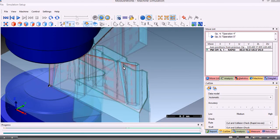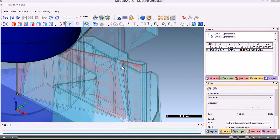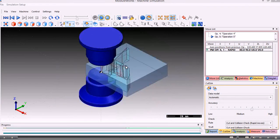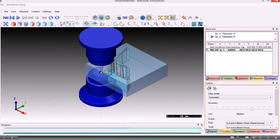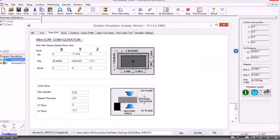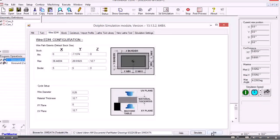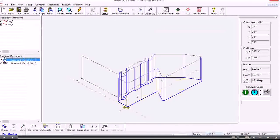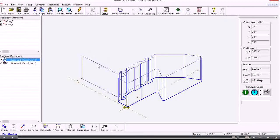And in that case there we can see the angle. So that's how we can import a DXF file into PartMaster and produce a machining program for wire EDM machines.